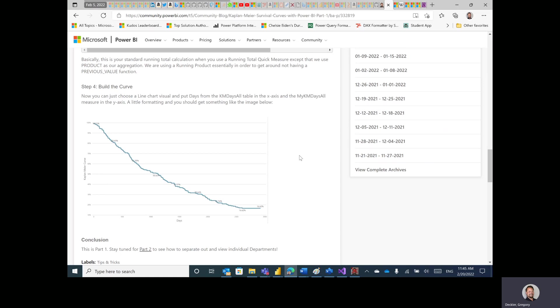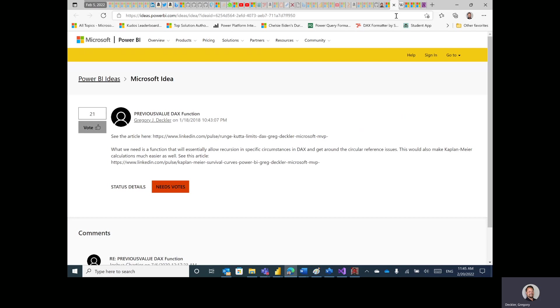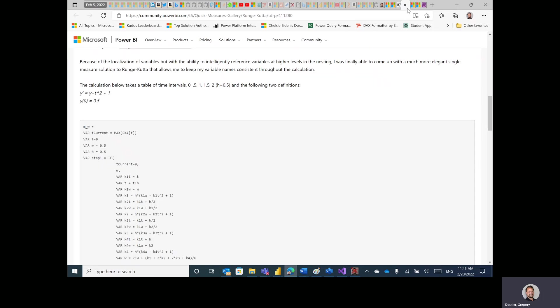And then I had to create some columns in that table, and then I was able to create that running product, and then that was able to get me to where I could generate my Kaplan-Meier survival curve. So out of that I came, and I actually submitted an idea, which a grand total of 20 people have voted for, which is basically a previous value DAX function.